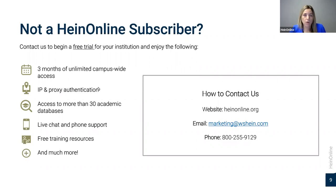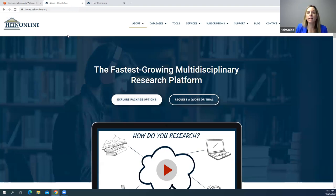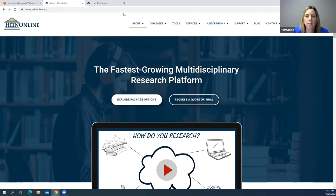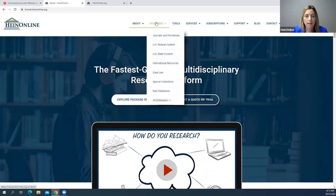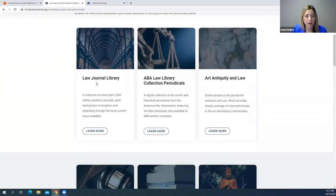Now I'm going to switch over to HeinOnline. From HeinOnline.org, we can see the Databases dropdown. I'll click on Journals and Periodicals. As I scroll down, I'll see the Law Journal Library — our main journal collection for core subscribers — and then a list of all the commercial publishers we work with.